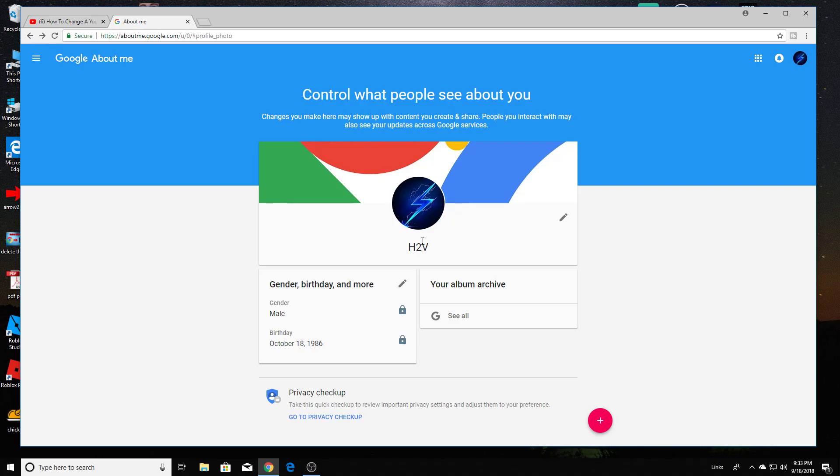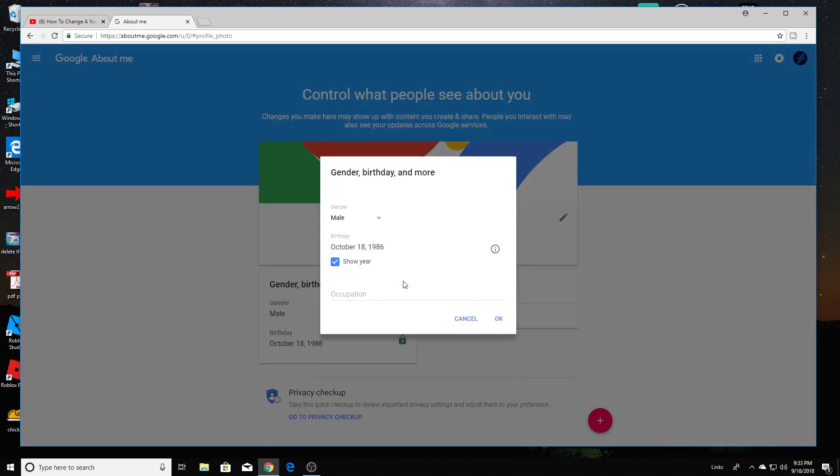Once you've changed that, here at the bottom I wanted to add that you can change gender, birthday, and more by clicking on the pencil icon here. So you can select gender, birthday, show year, and then occupation if you'd like to update that as well.